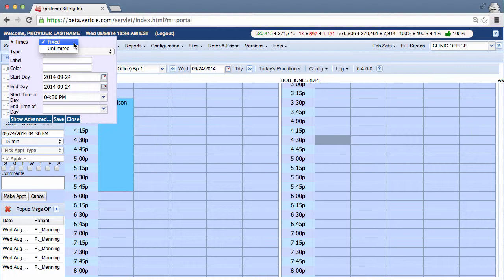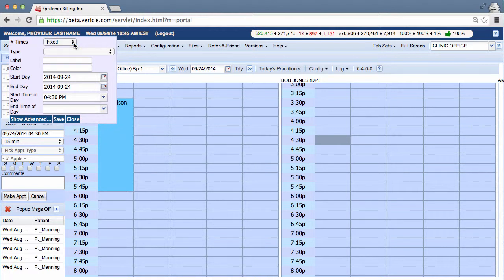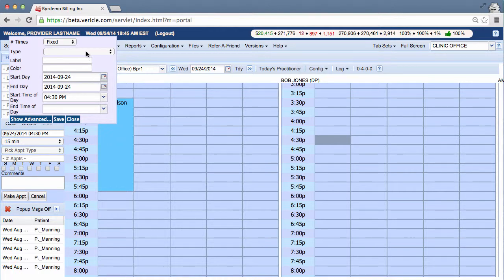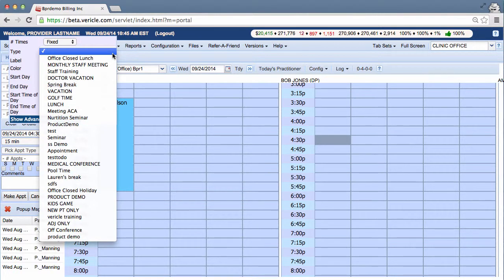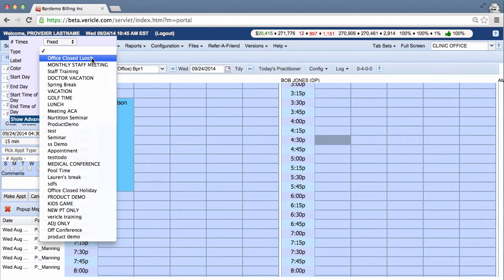You can create an off-block that is not reusable directly in this window. I'll show you that in a second. The other way is to have the reason the doctor cannot see patients as a to-do type option already created in the provider to-do types tab. As you can see, there are a number of options in this drop-down because they have already been created.